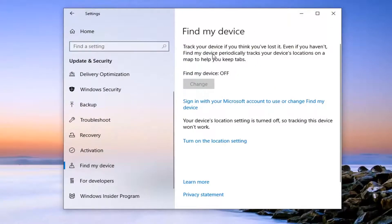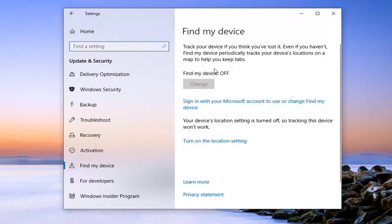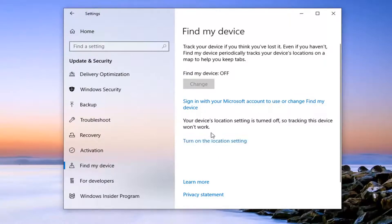So like I said, you would need to sign in with a Microsoft account in order to actually use this. And this says track your device if you think you've lost it. Even if you haven't, Find My Device periodically tracks your device's location on a map to help you keep tabs. So again, you have to turn on location tracking as well as signing in with a Microsoft account.